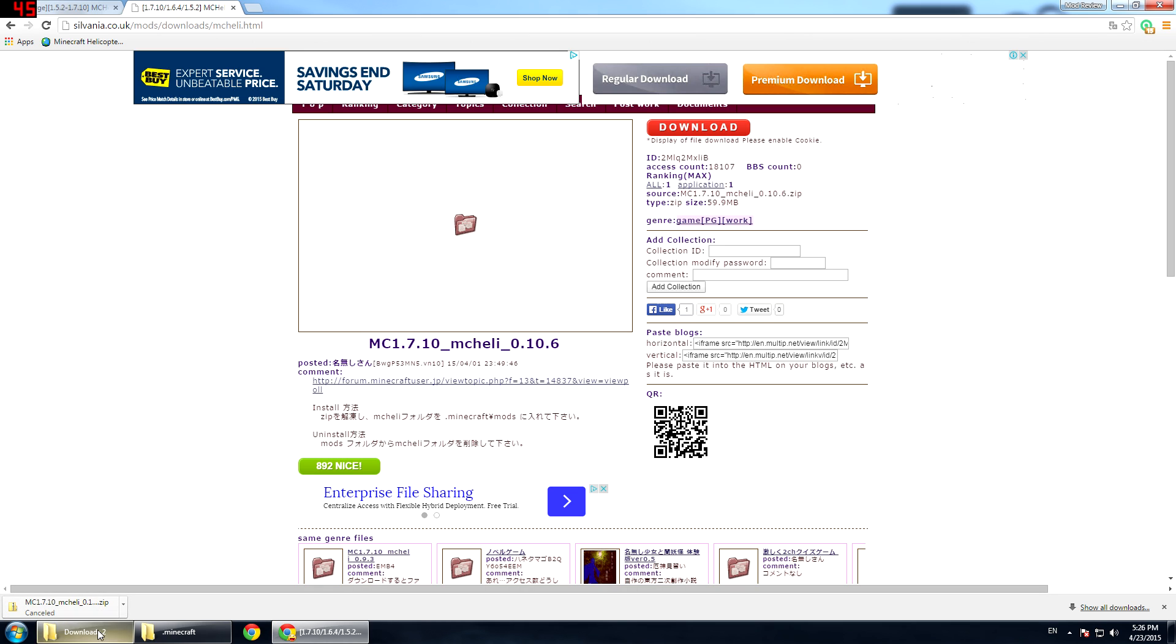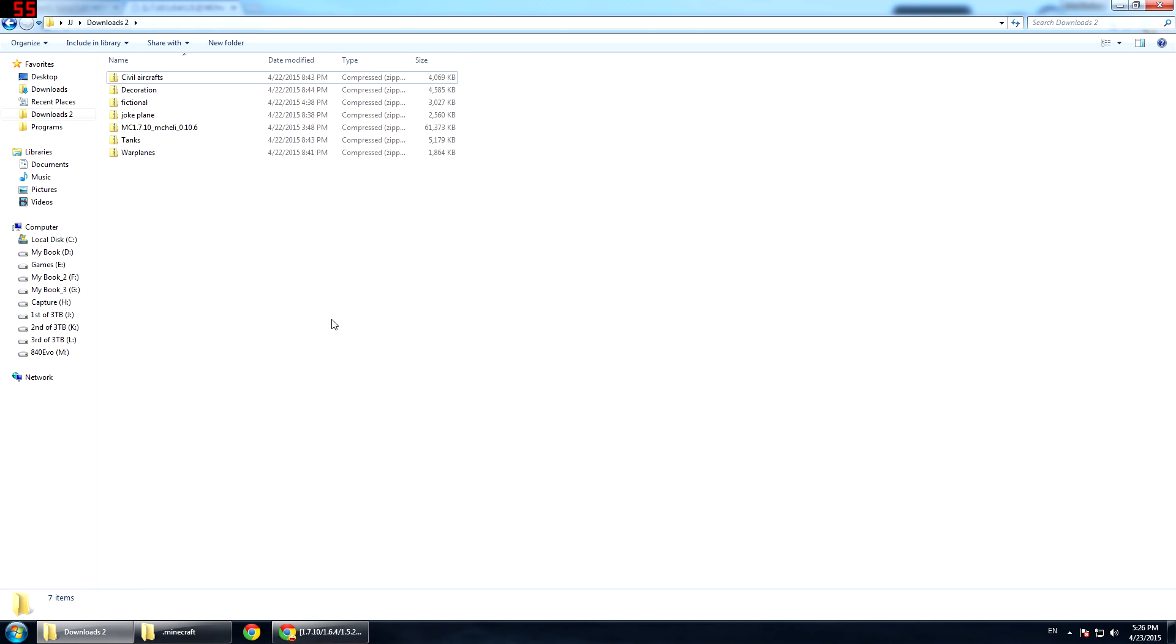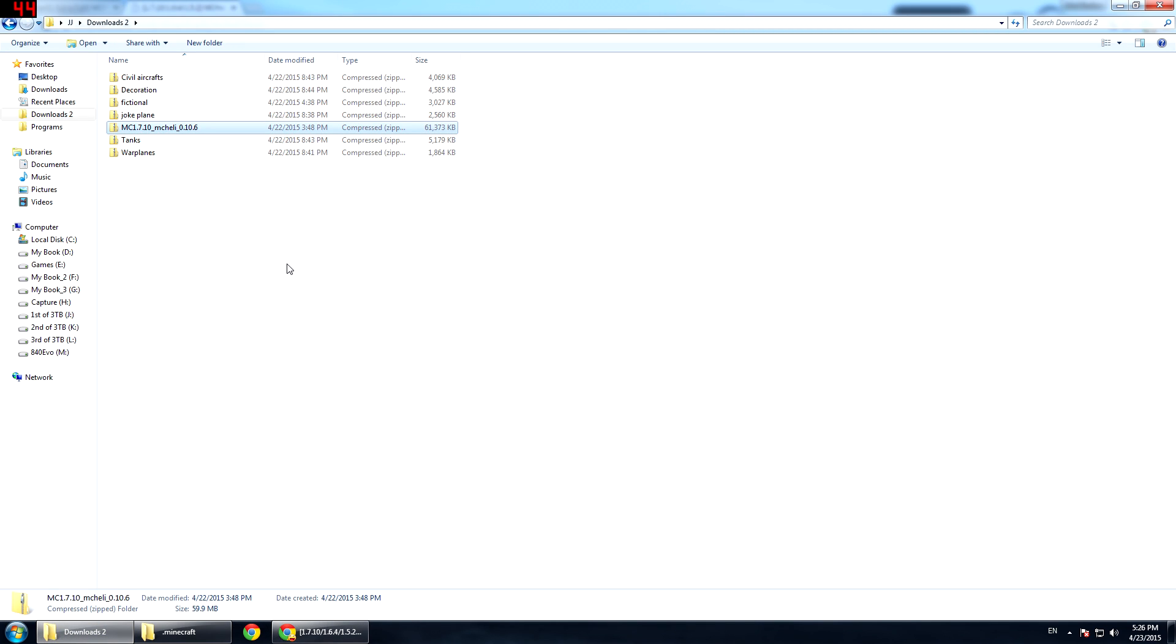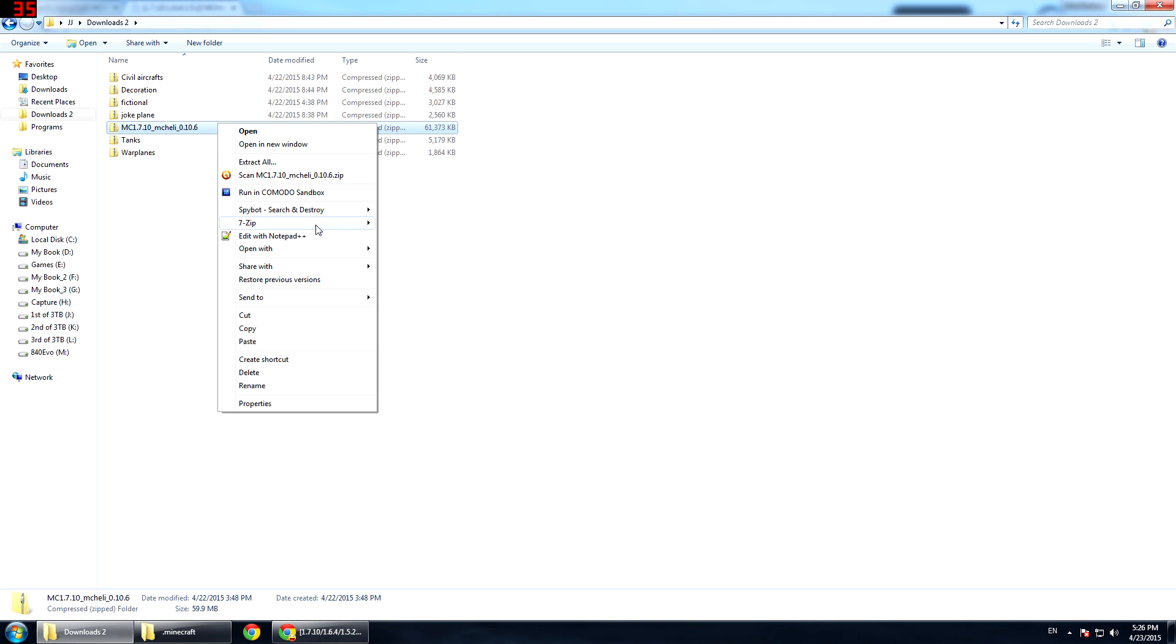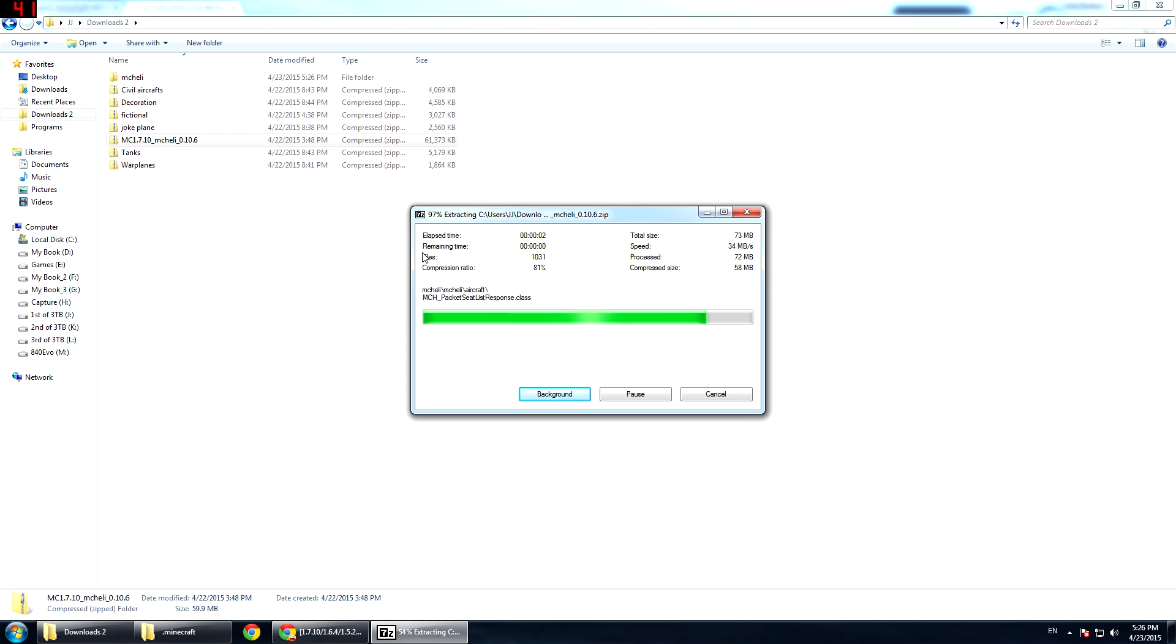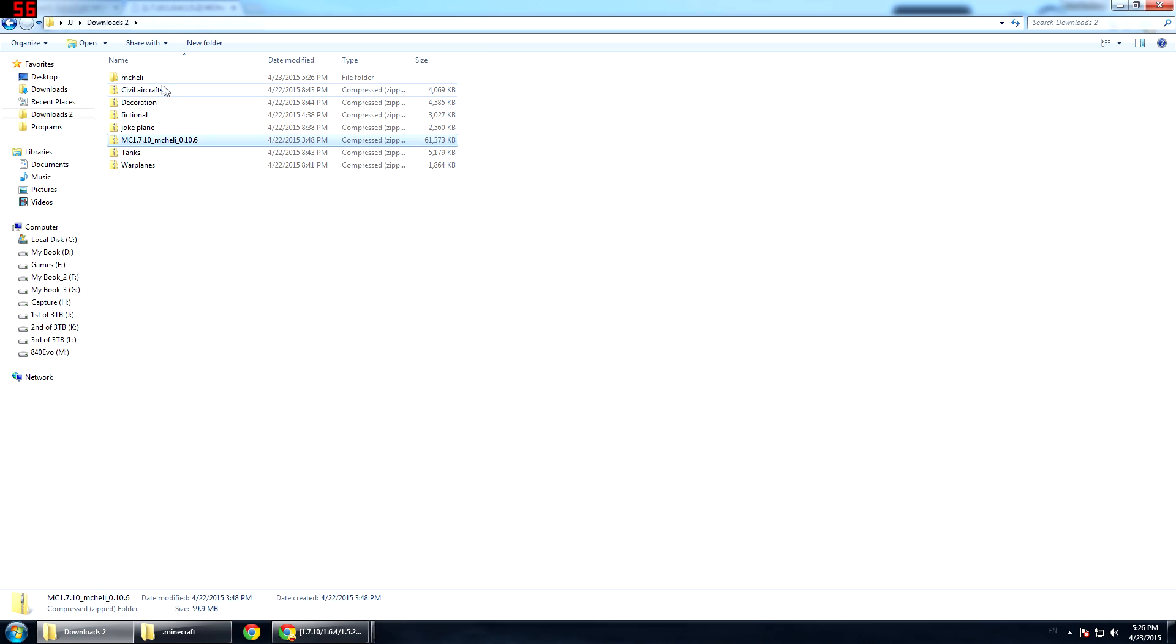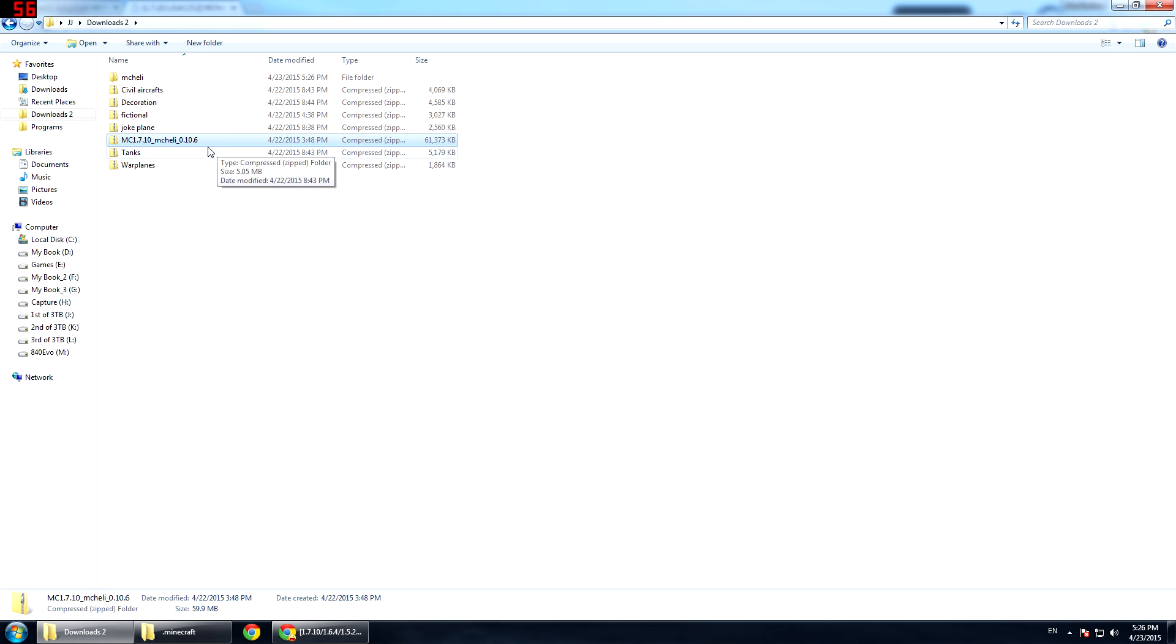After you have downloaded, you want to go to your download page and you will have this zip file called mc1710mcheli. Right click on that and go to your 7Zip or WinRAR and do extract here. You will get a folder called mcheli. I will stress that you don't want the zip format in your mod folder because this needs the folder structure, not the zip file.